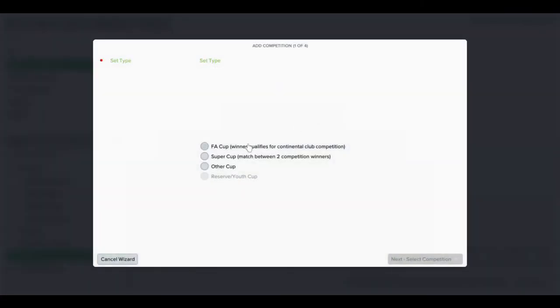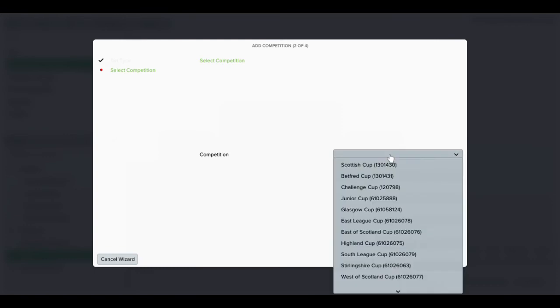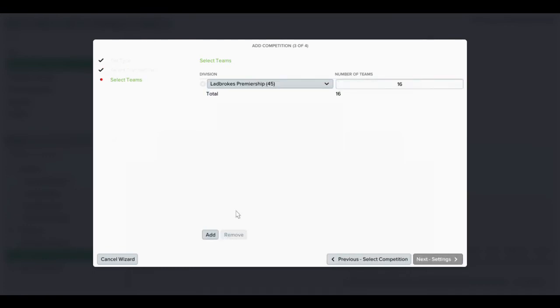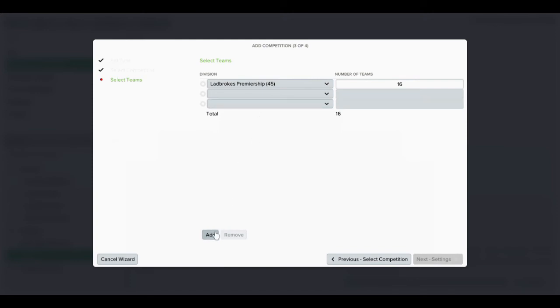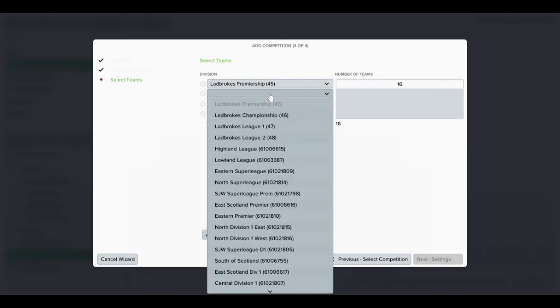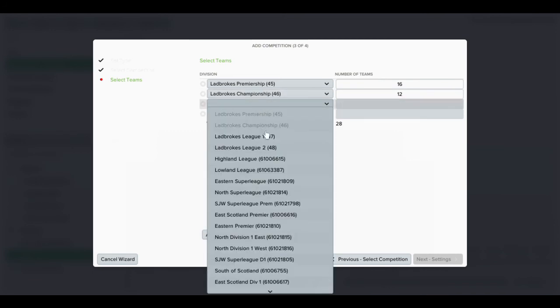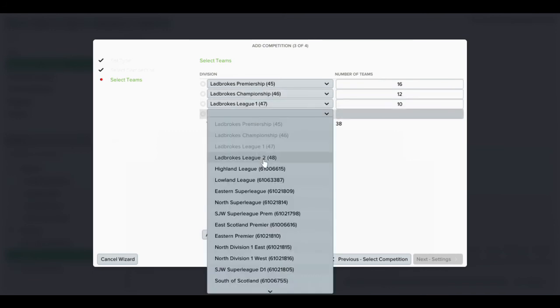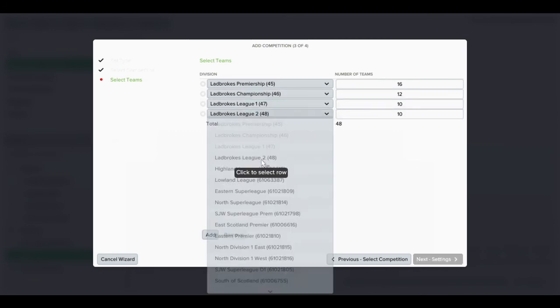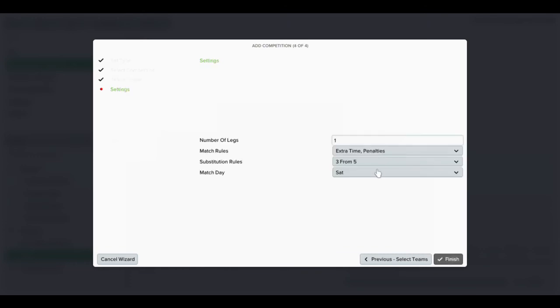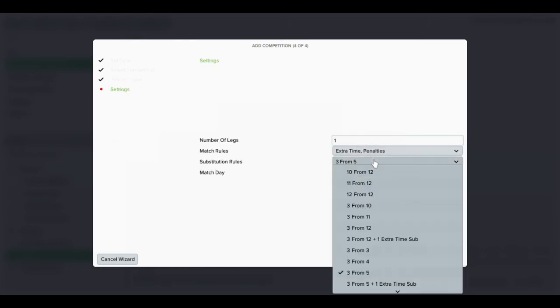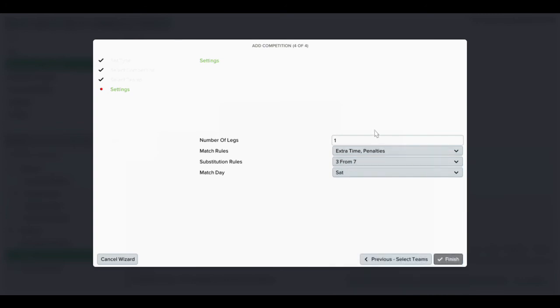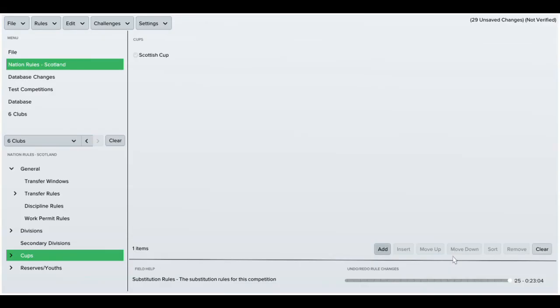There's other things you can do. You need to add your competitions, so I'll add the Scottish Cup. I want all of the teams to play in this, so I'll just add the leagues. Three from seven subs, one round knockout is fine. Finalize.